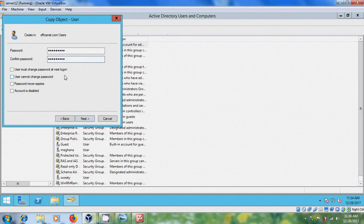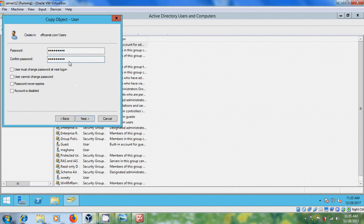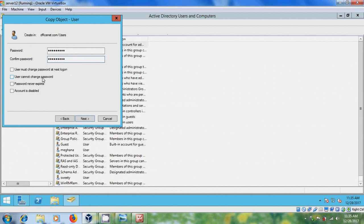And after that, here we have four options. User must change password at next login. If you select this, user must login first time by using this password. And after that, you have to change his password. So to avoid that, I'm selecting user cannot change password, and password never expires.